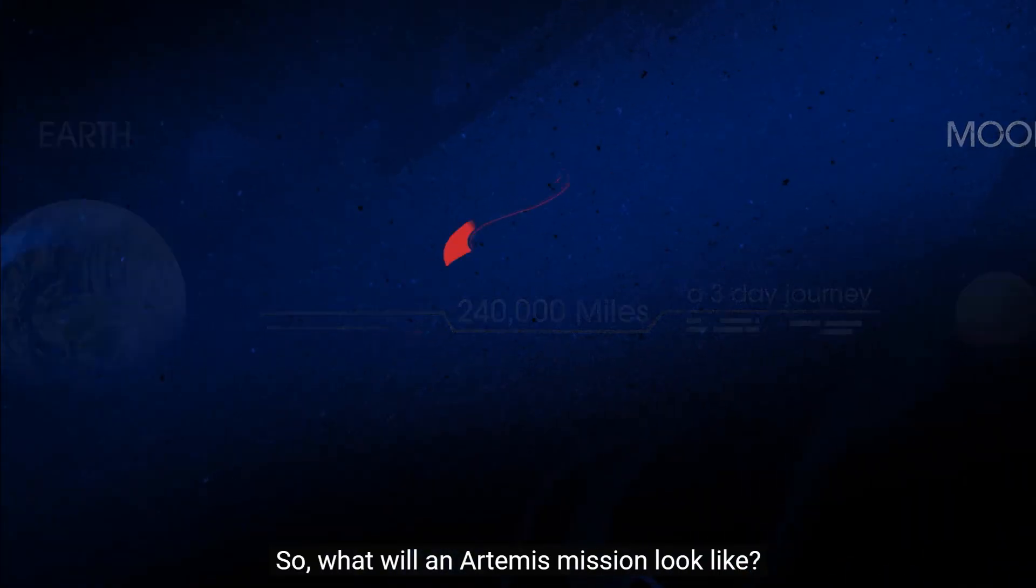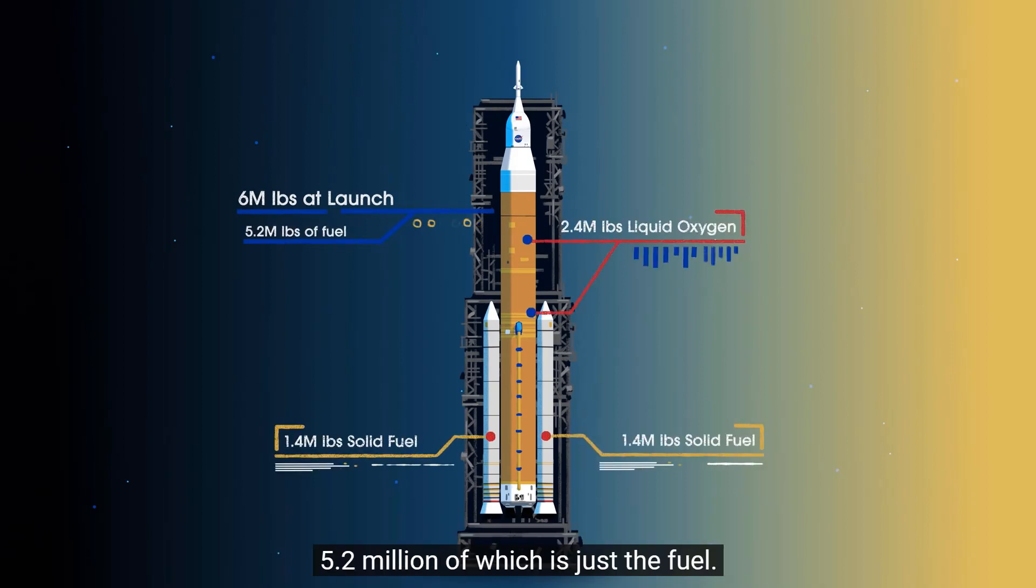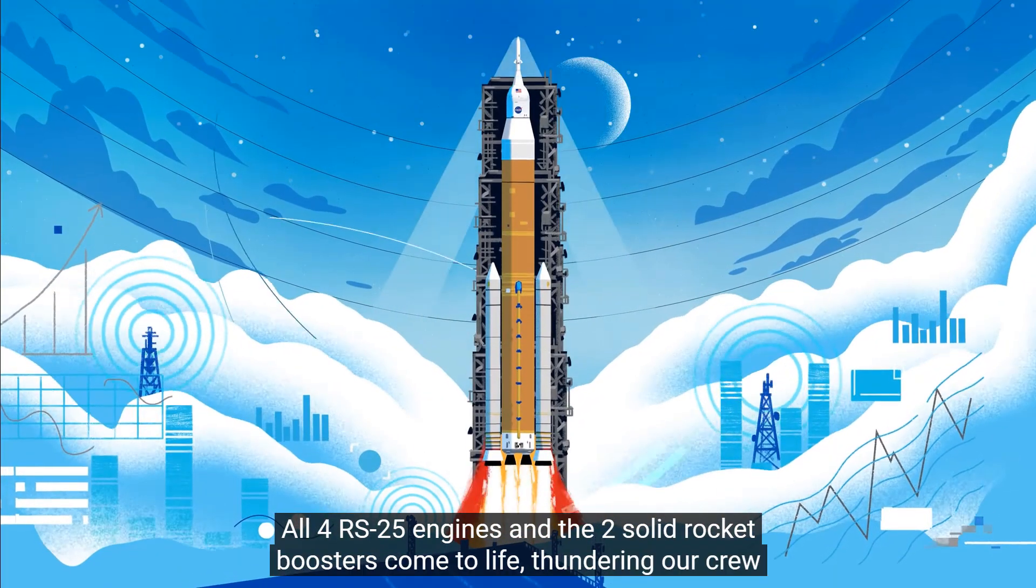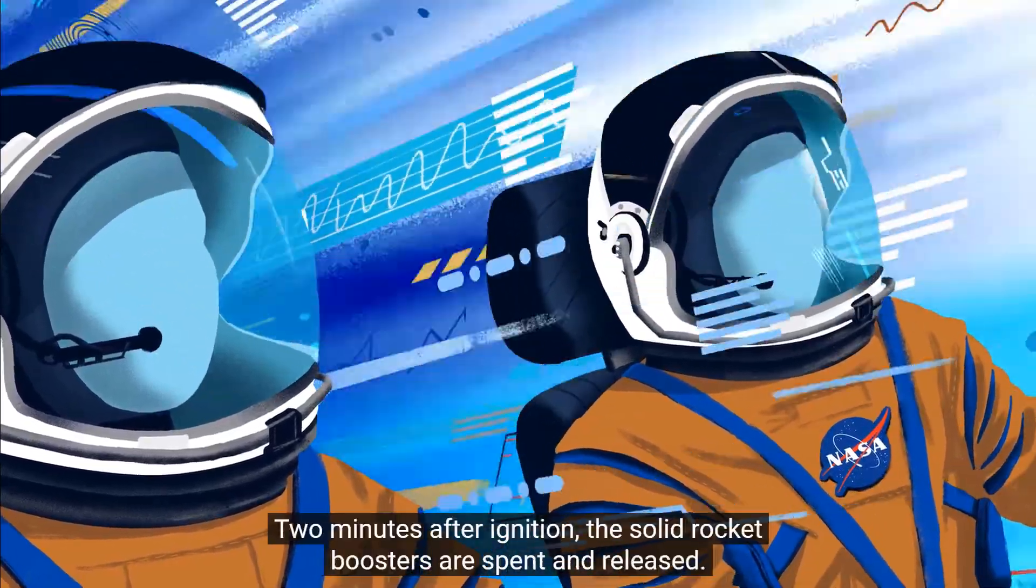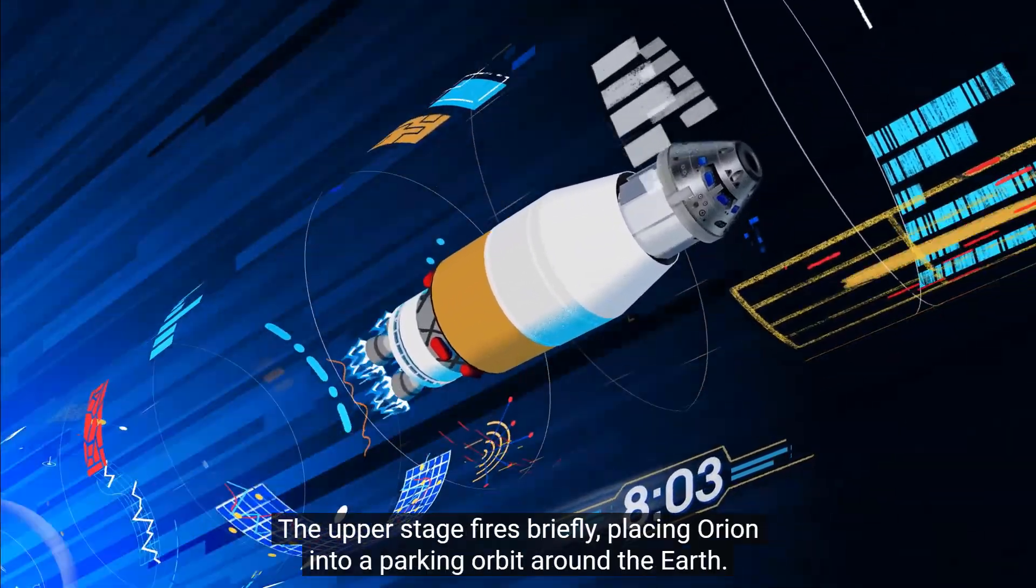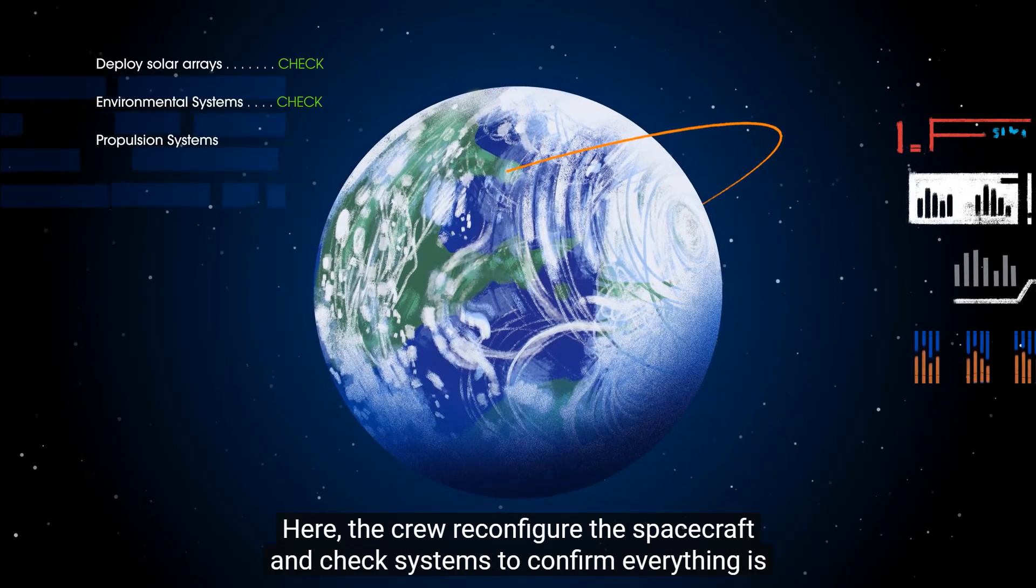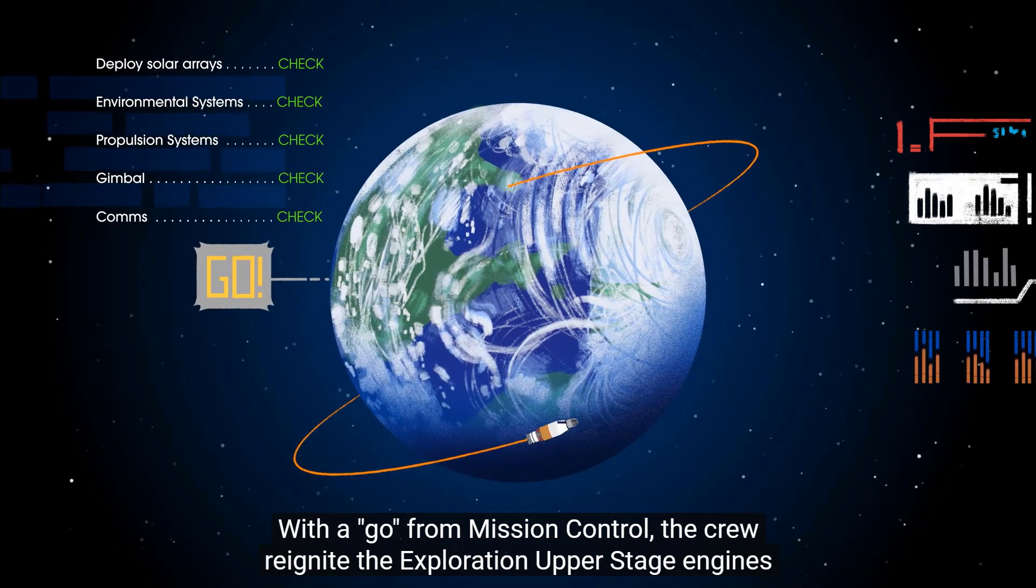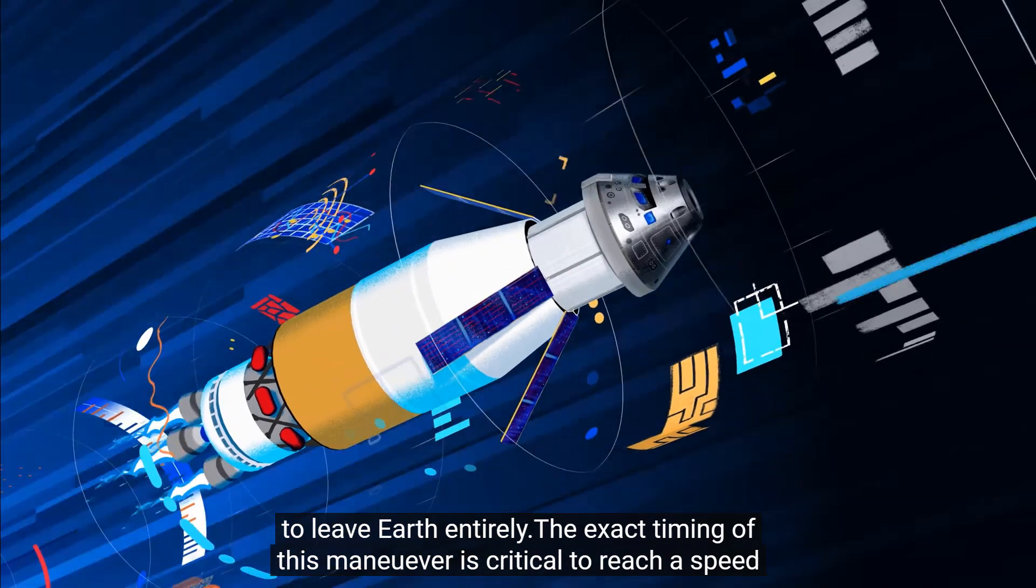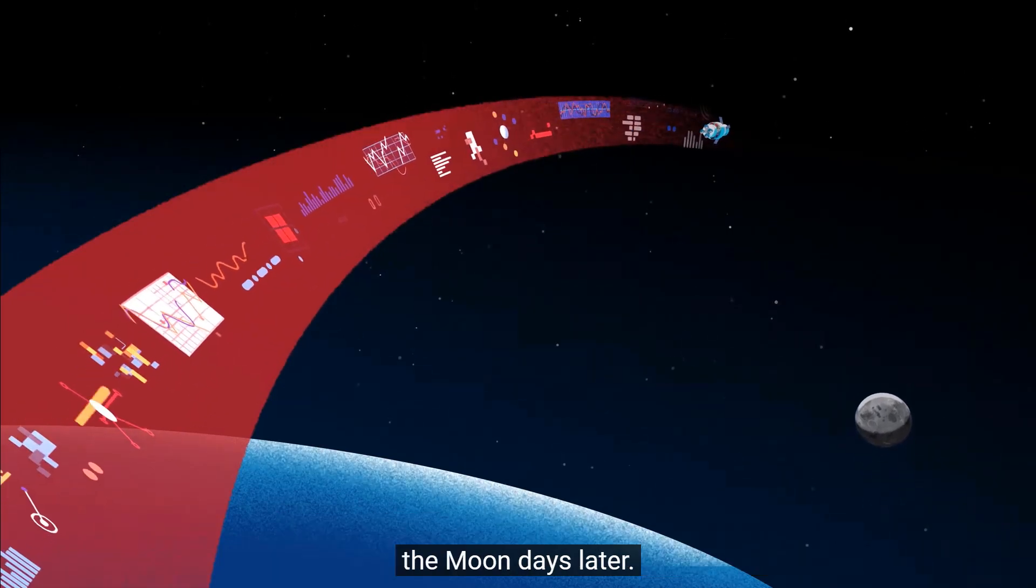So what will an Artemis mission look like? Sitting on the launch pad, the entire rocket fully fueled weighs just over six million pounds, 5.2 million of which is just the fuel. Once ignited, there's no stopping what comes next. All four RS-25 engines and the two solid rocket boosters come to life. Two minutes after ignition, the solid rocket boosters are spent and released. Eight minutes after launch, the core stage is depleted and separated. The upper stage fires briefly, placing Orion into a parking orbit around the Earth. Here the crew reconfigure the spacecraft and check systems to confirm everything is ready for deep space travel. With a go from mission control, the crew reignite the upper stage engines to leave Earth entirely. The exact timing of this maneuver is critical.